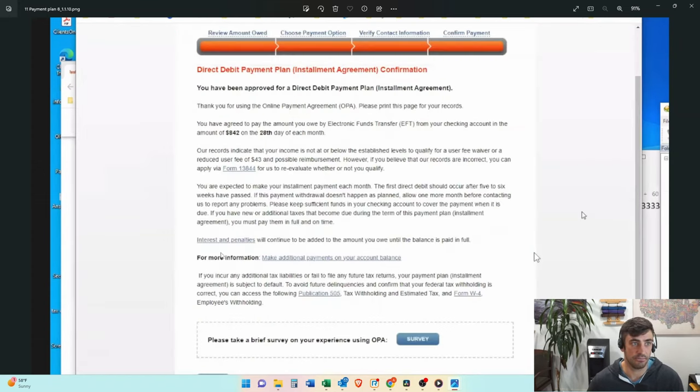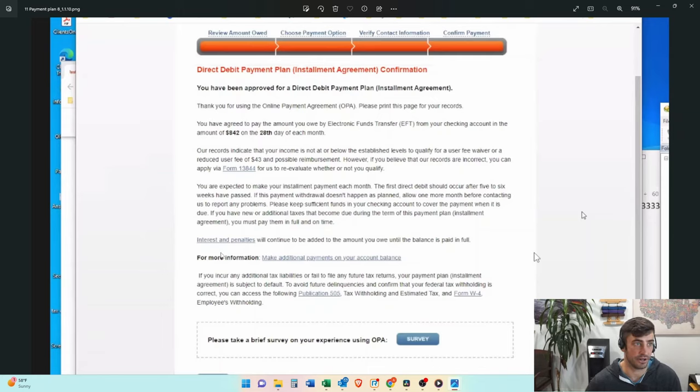So we click continue. And then boom, we are now on a payment plan. You get the confirmation right here. There it is. And you want to take the survey, go ahead, click that button. But there you go.